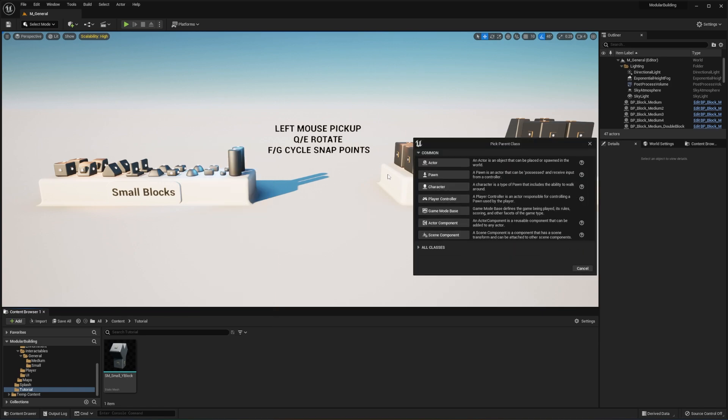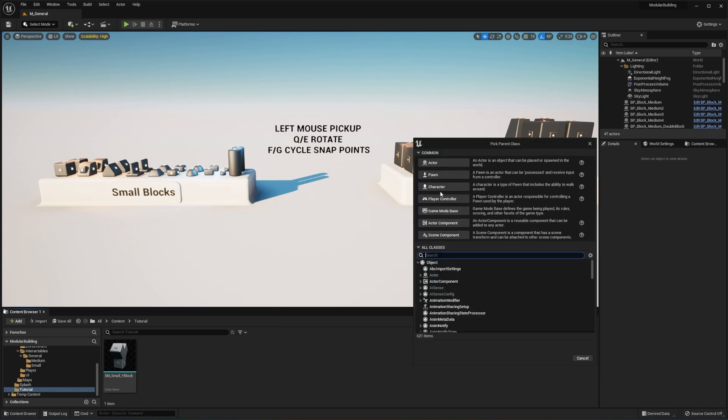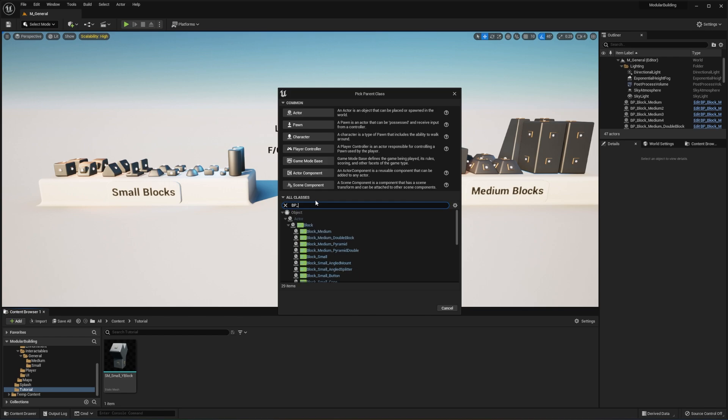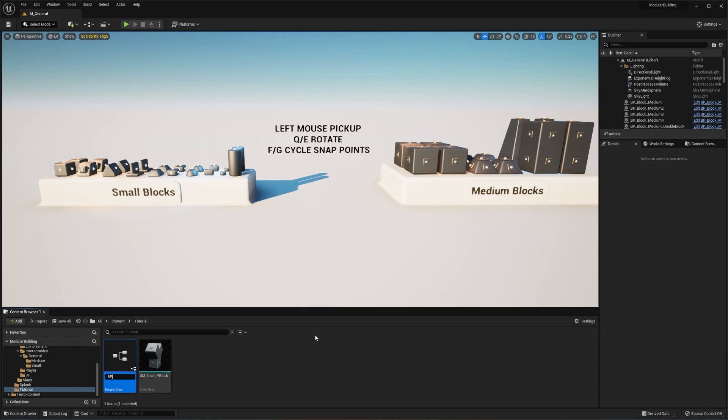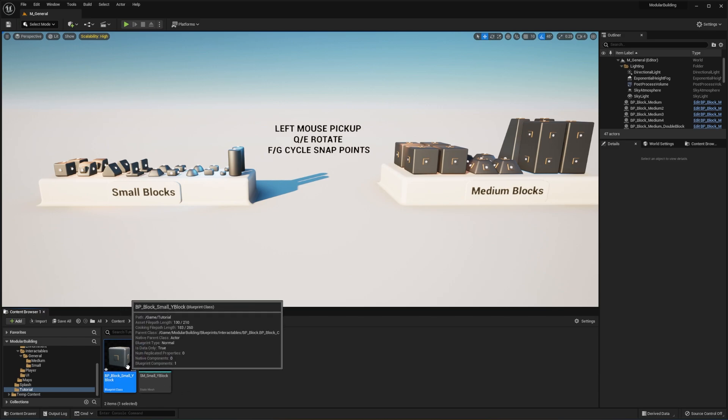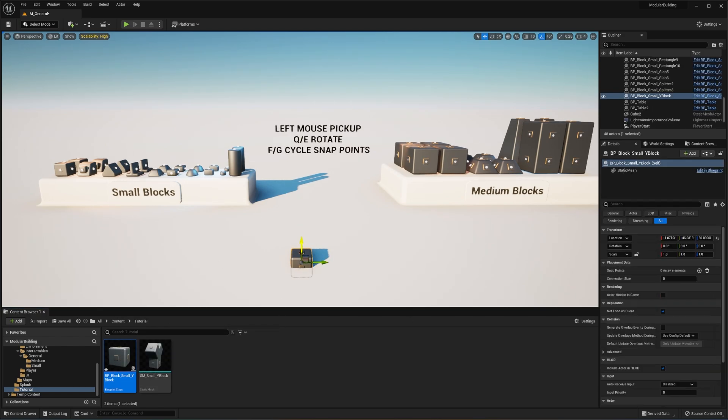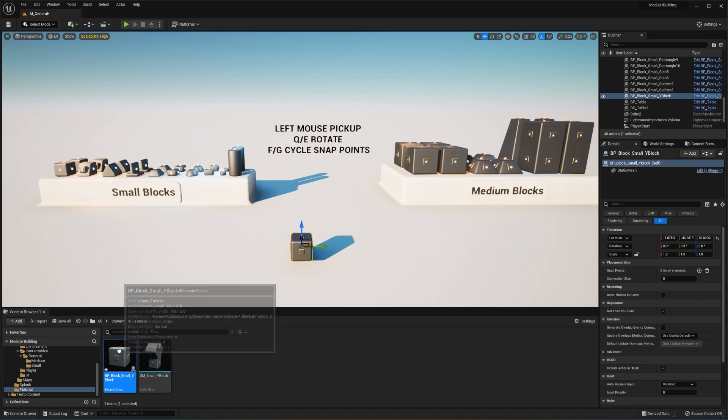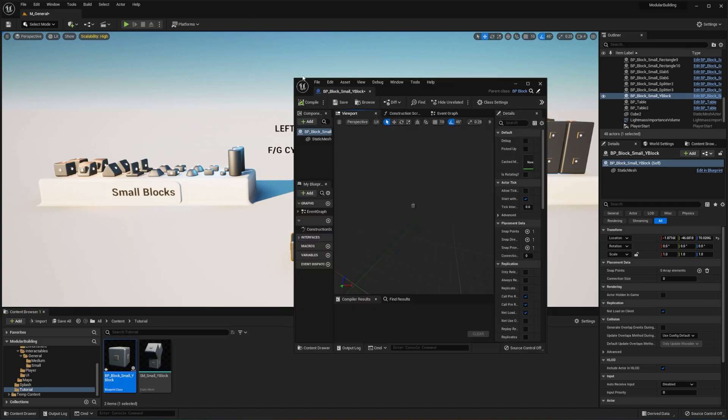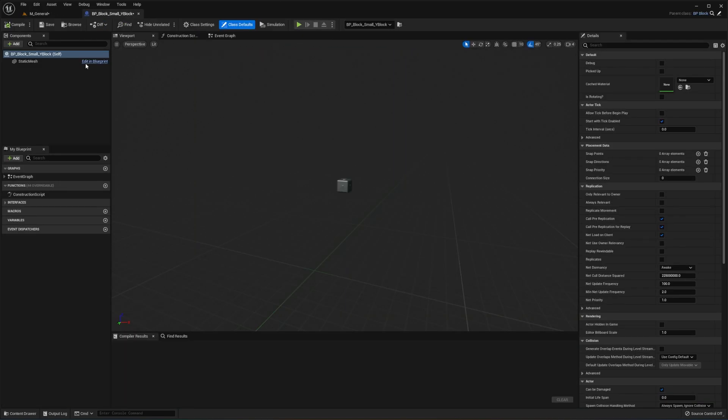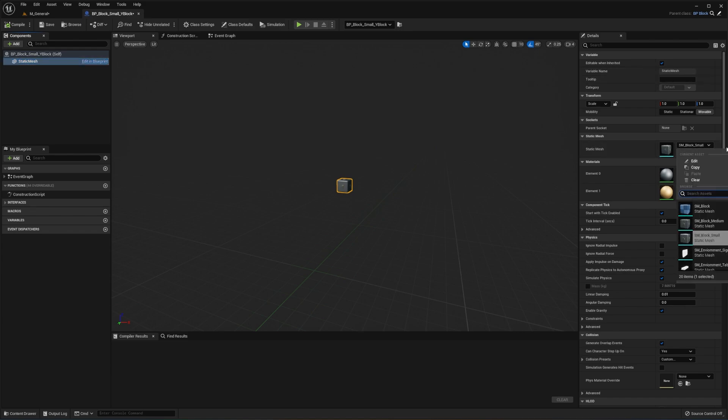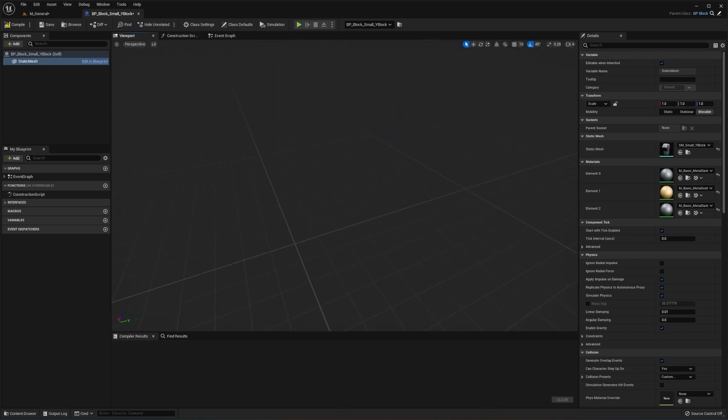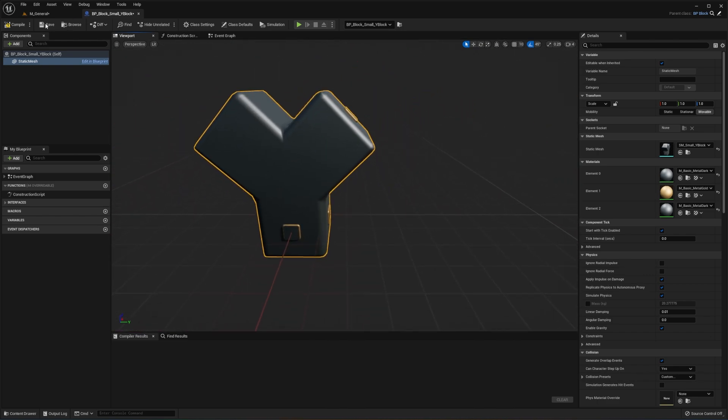Now we're going to add a blueprint. We're going to click down on all classes and type in BP underscore block and click the block. We're going to name this BP underscore block underscore small underscore Y block. And that's just to keep the naming convention the same. You can obviously name this whatever you'd like or start your own naming convention. But this is what I've picked for this project. So let's drag it in, double click on the actor and open it up. And then let's change the static mesh to our Y block. Okay. So now that we have the Y block added to our project, first things first is we need to add our snap points.